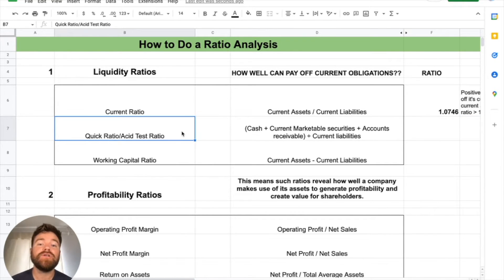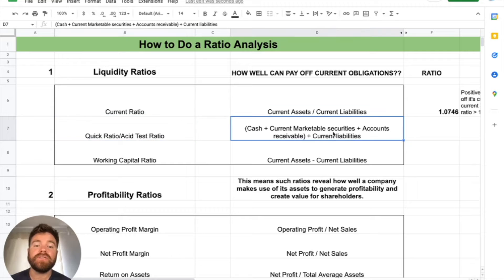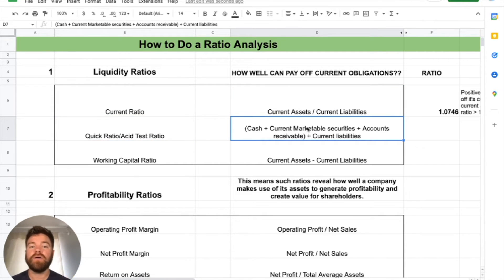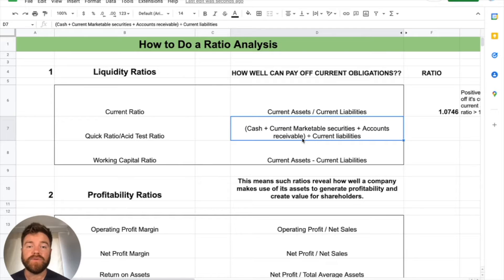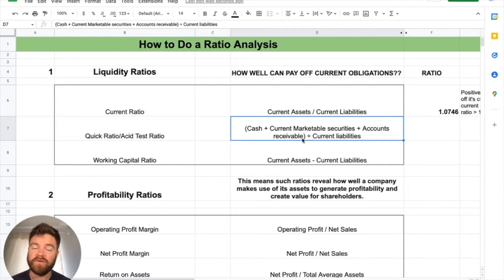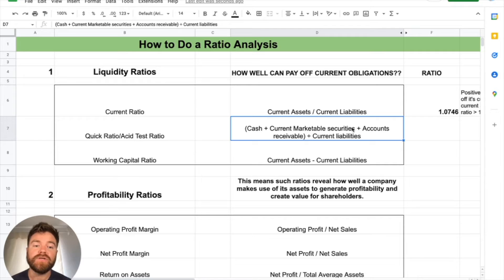Moving on, let's talk about the quick ratio, or what they call the acid test ratio. It's very similar to the current ratio, but it's not going to take all current assets into account. We have cash plus current marketable securities plus accounts receivable — it won't take into account supplies or inventory. This is a quick ratio evaluating just the most important, most liquid current assets and how well they can pay off current liabilities.